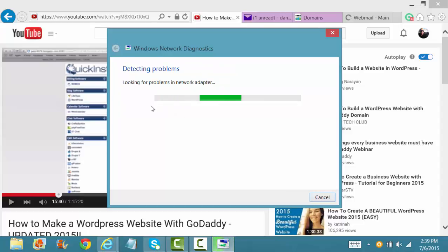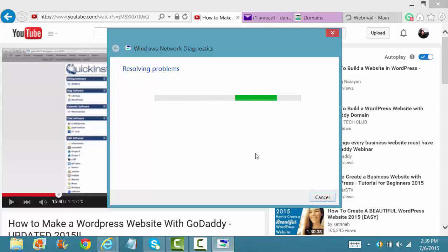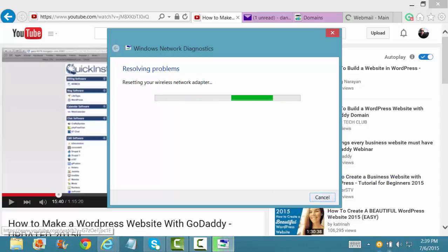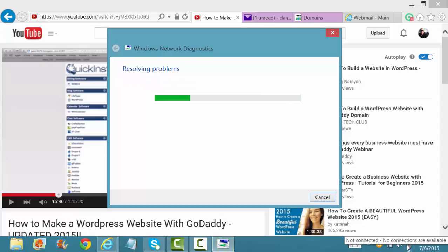As you can see, looking for problems in the network adapters that we selected. Collecting the data. And it's resolving the problem. And as you can see down here, as we're setting the wireless network, you can see how that changed. They detected a problem. So it's resetting the internet network signal to connect over again.